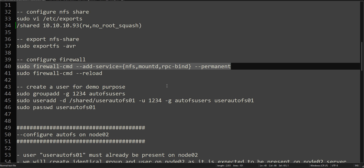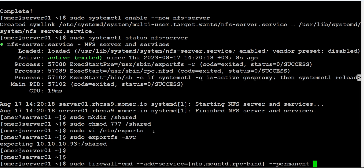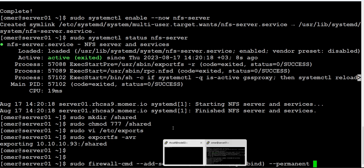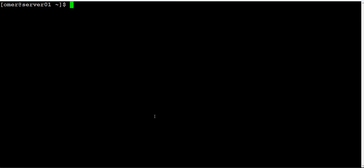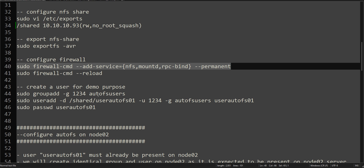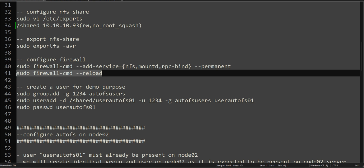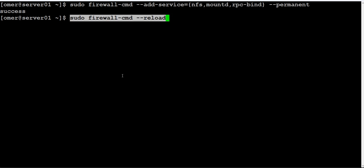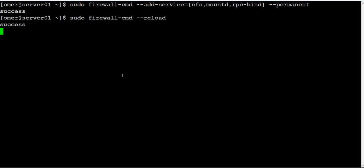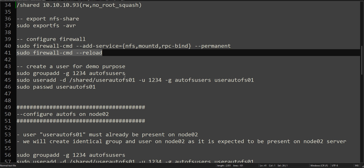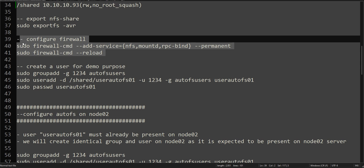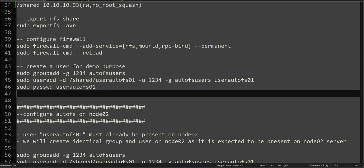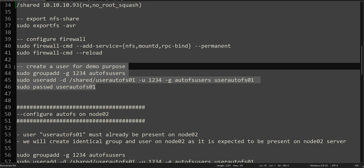Then we have to add these services for our NFS auto mount client to access the NFS server. We have to run this one. We will be adding the NFS, mountD, and these services to our firewall. As always, just reload the firewall and that's it. Our NFS server is ready.